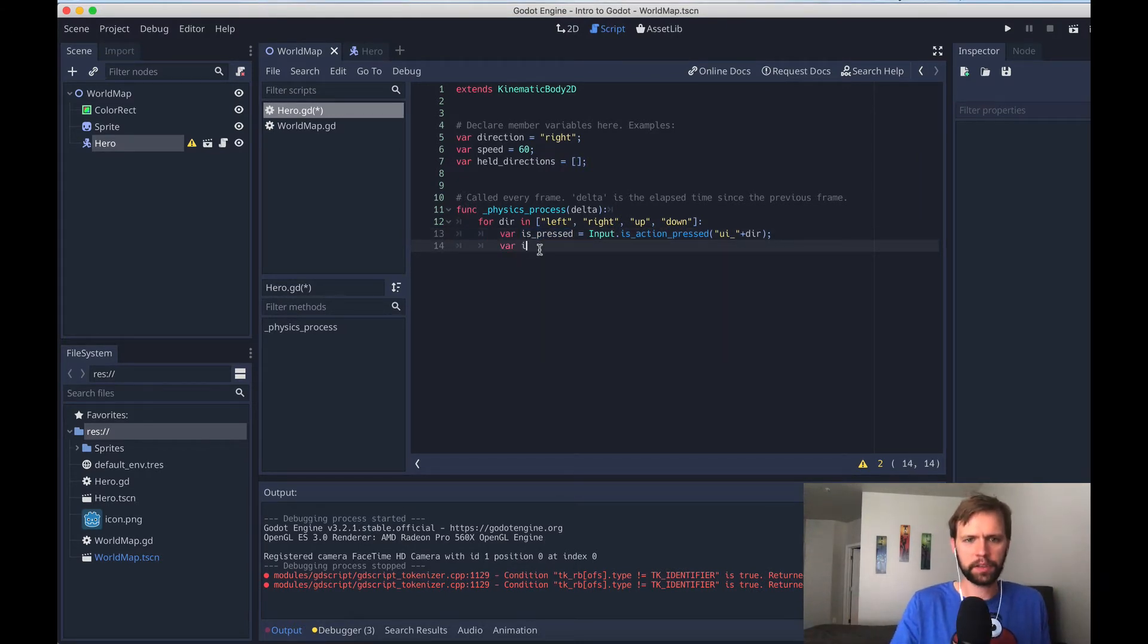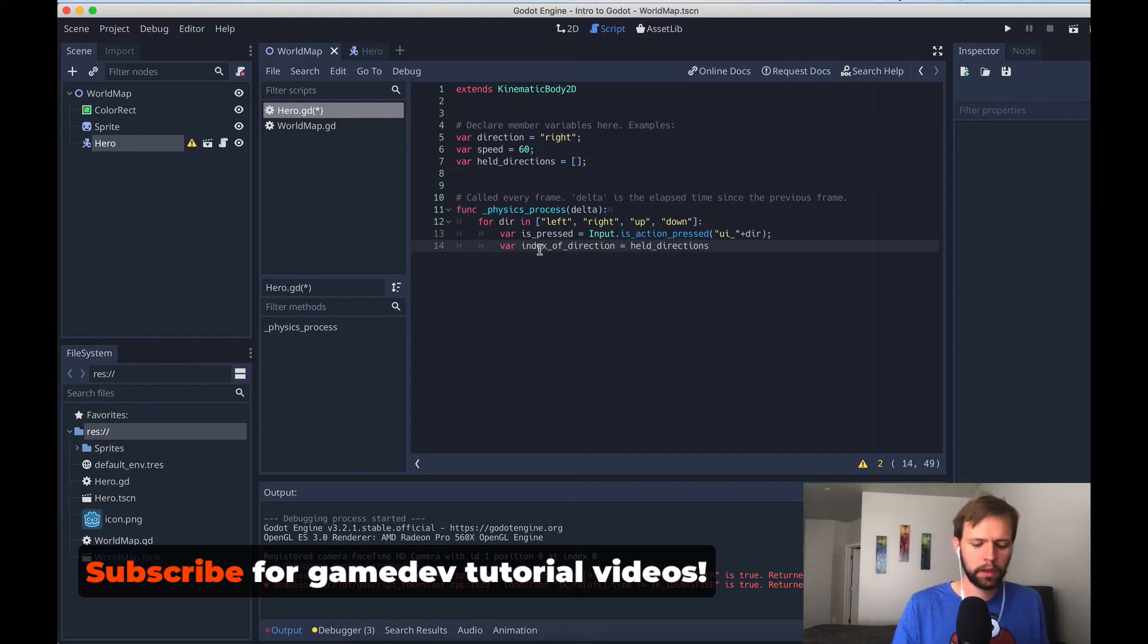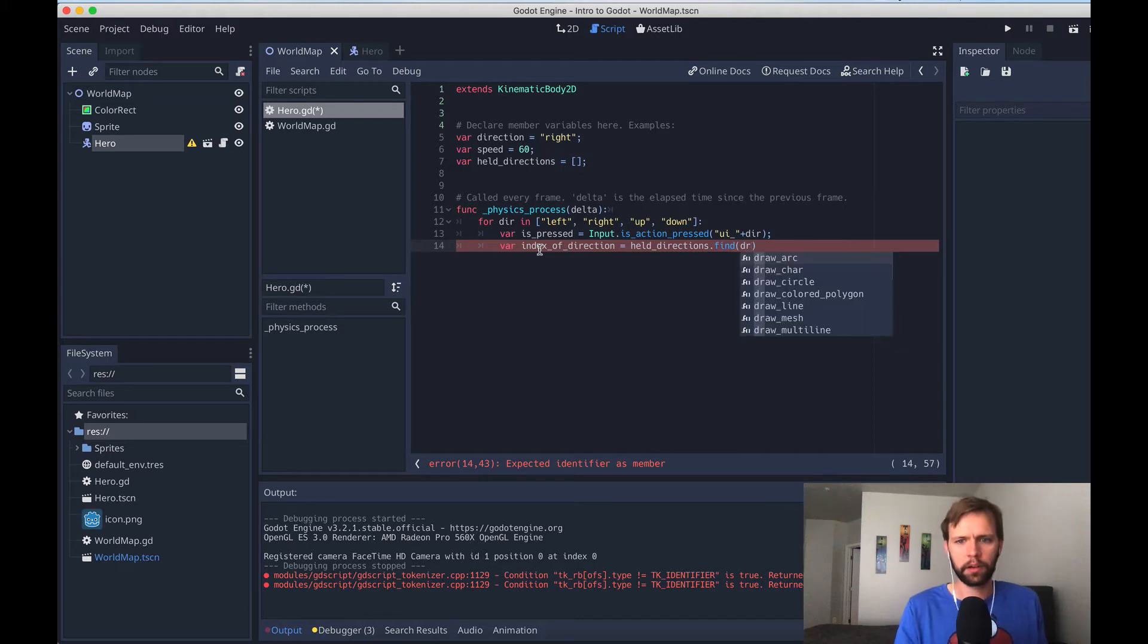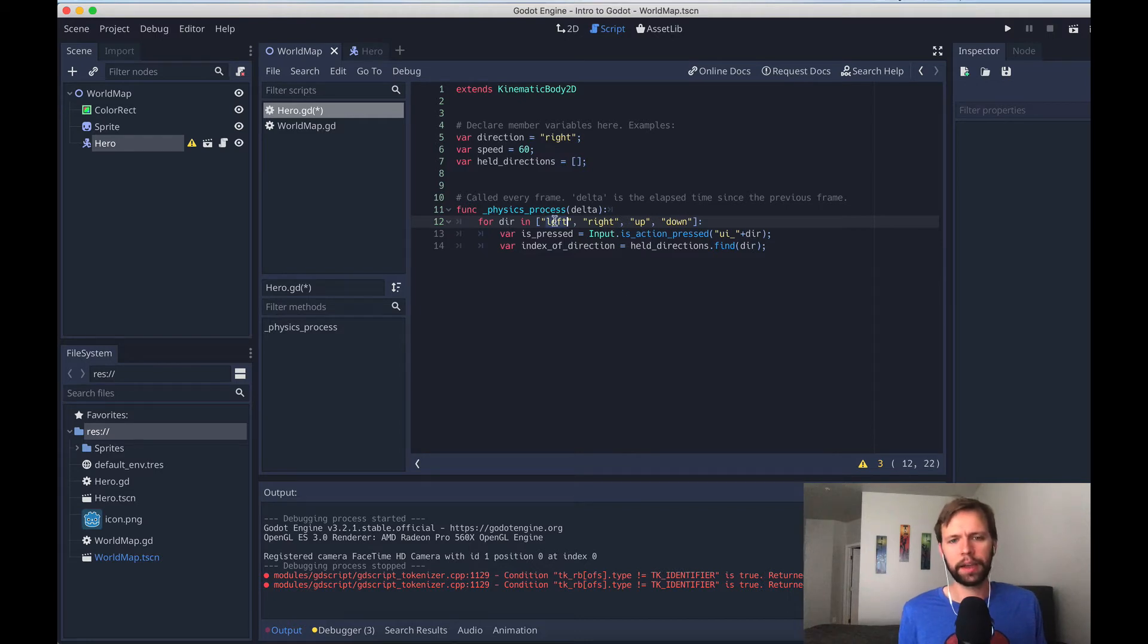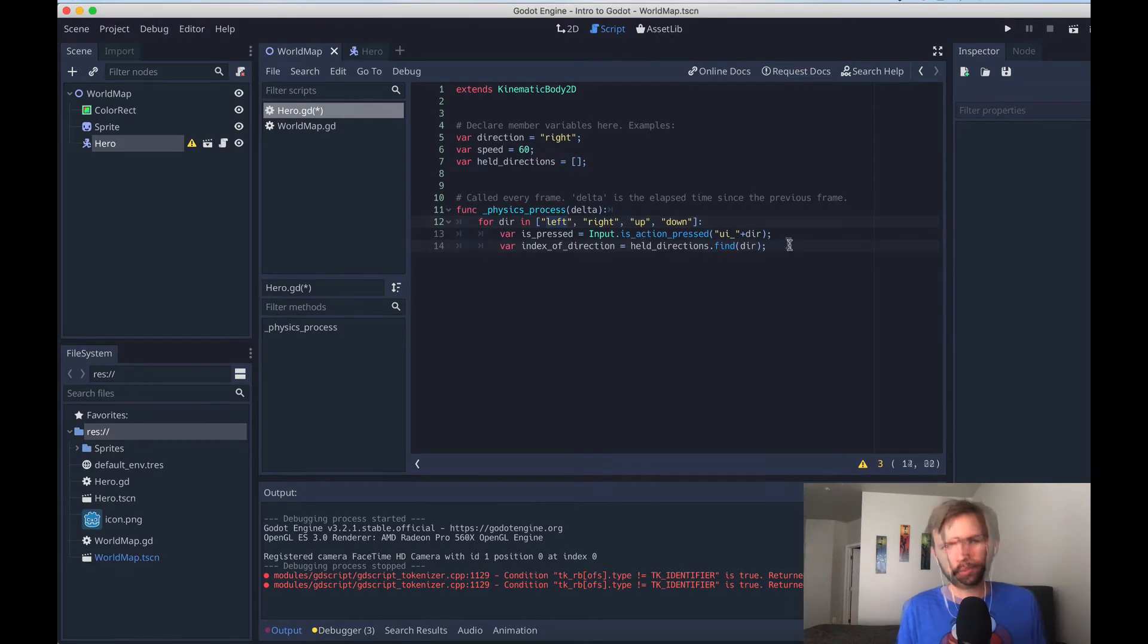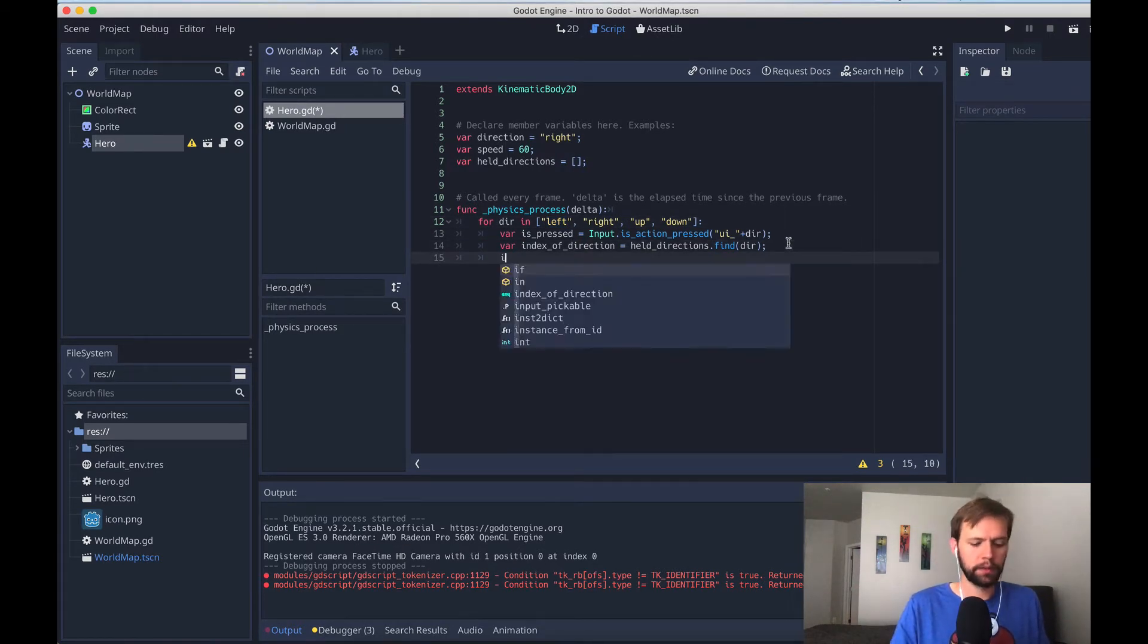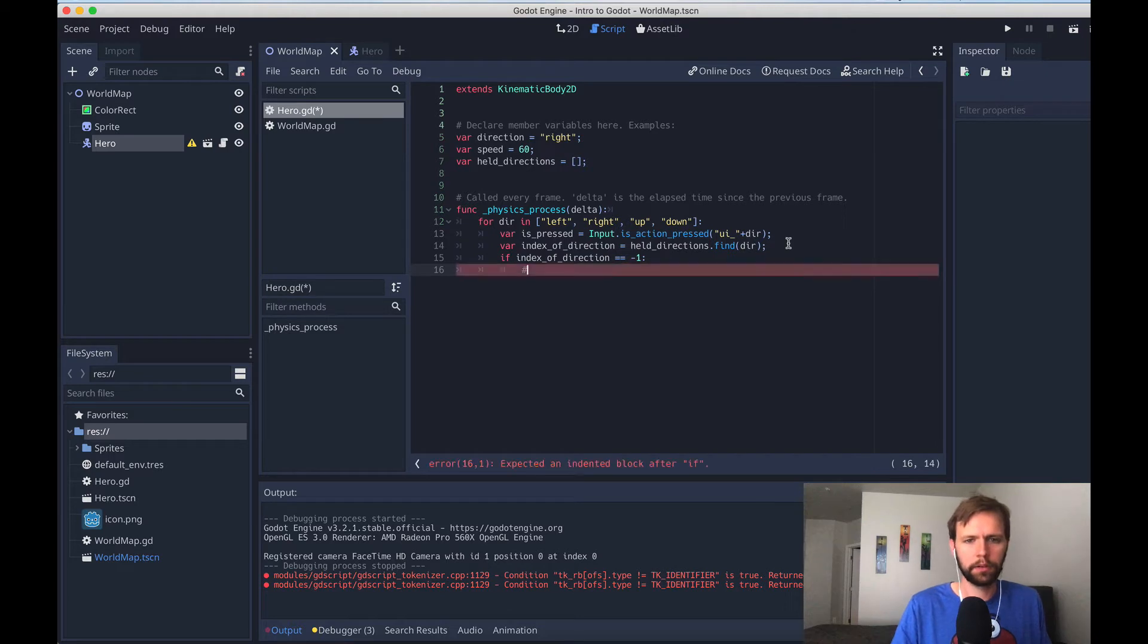To do that, we can say var index of direction equals our held directions dot, here's a new Godot function, find, and we'll pass in dir. And what find will do is search the array and look for an instance of the direction that we're searching for, and if it finds it, it'll return us the index of that. So left, for example, if that's the first one, it'll return zero. It's zero based like many other programming languages. If it doesn't find anything, it will return negative one. Knowing that, we can start writing some logic, like if index of direction equals negative one, then write a comment here. So, direction not yet present.